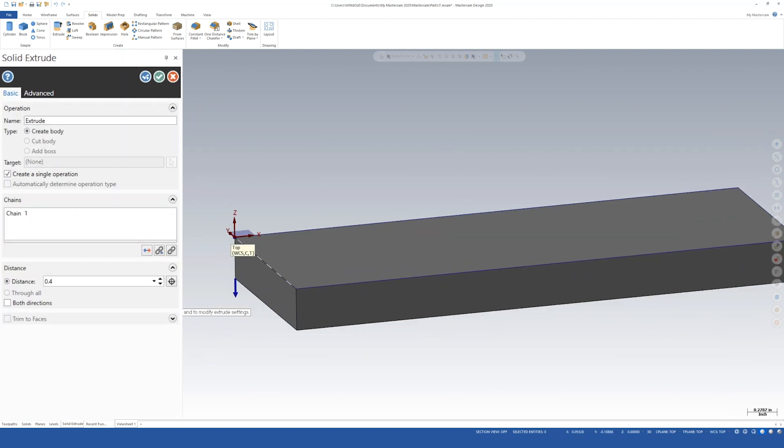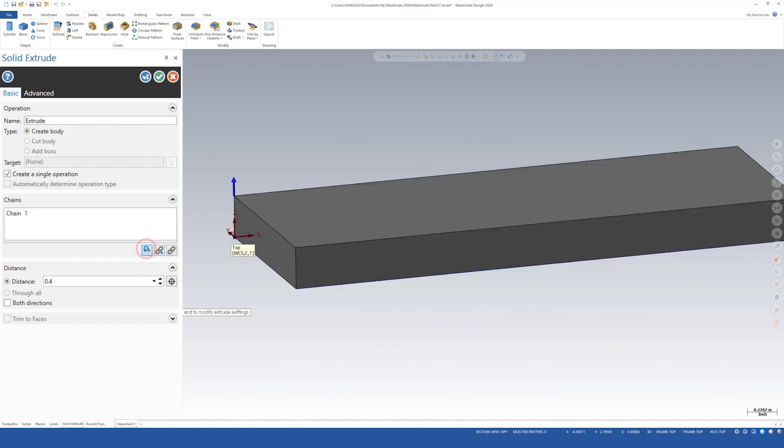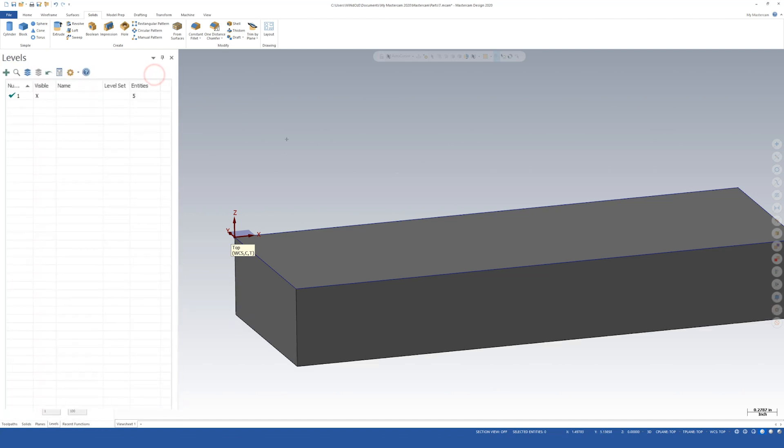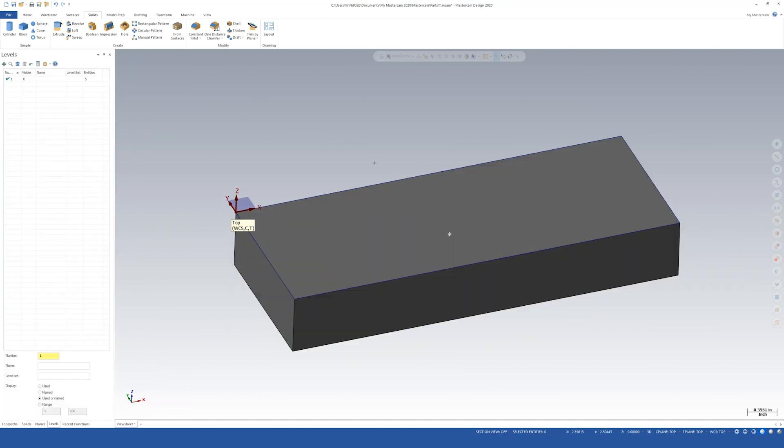Now I want to make sure you may be looking like this where Z is up and the part is going up from the Z. We want to flip that around so that everything is going down from that surface. The distance is going to be 0.750. We should leave everything else alone. So now we can go ahead and say okay. There we go.